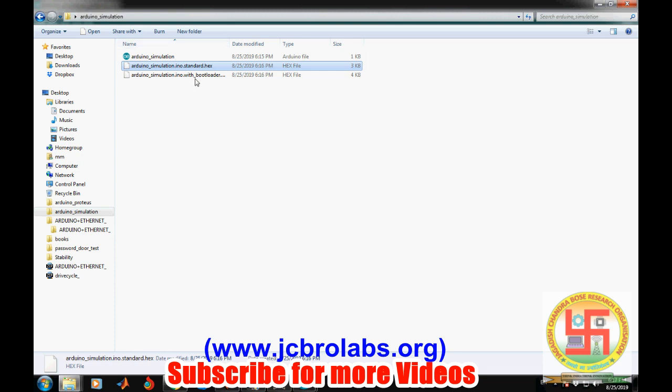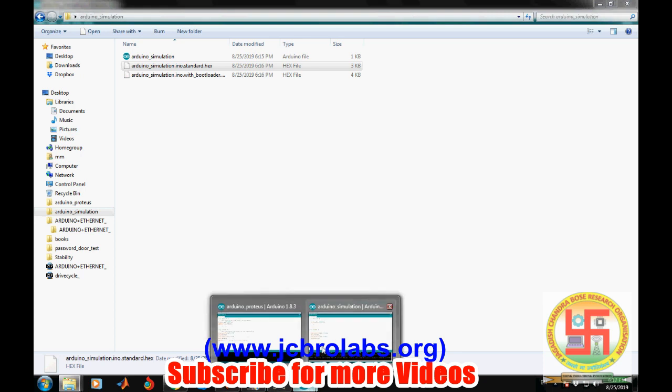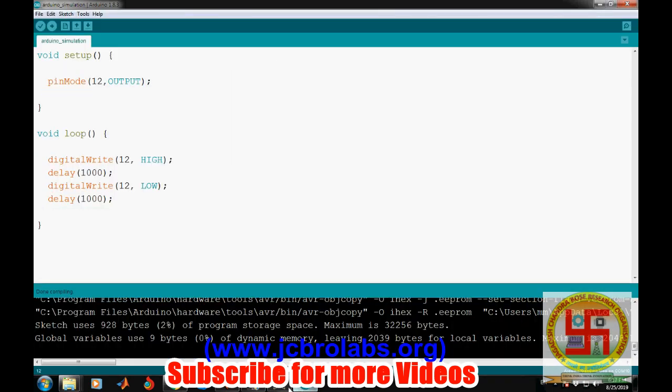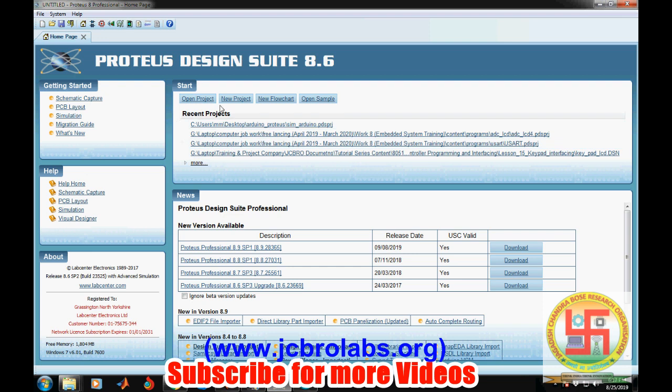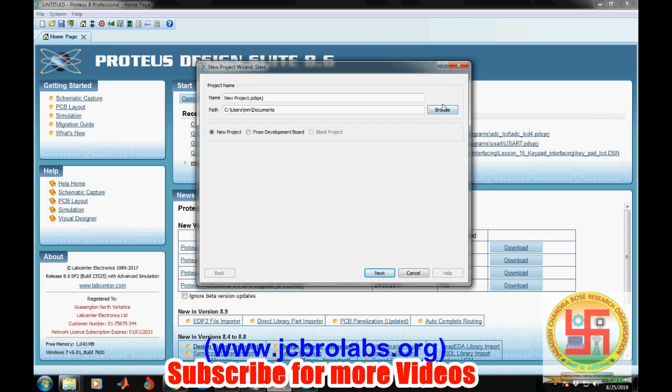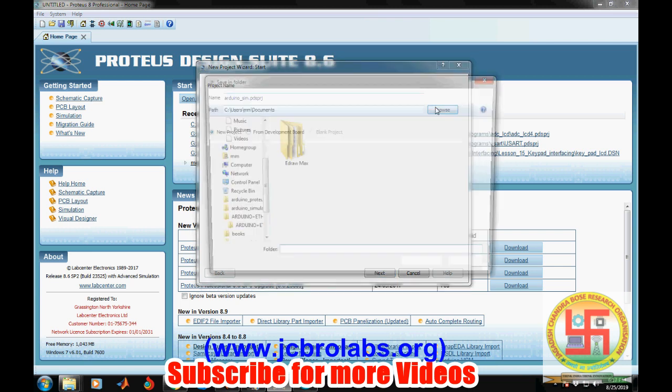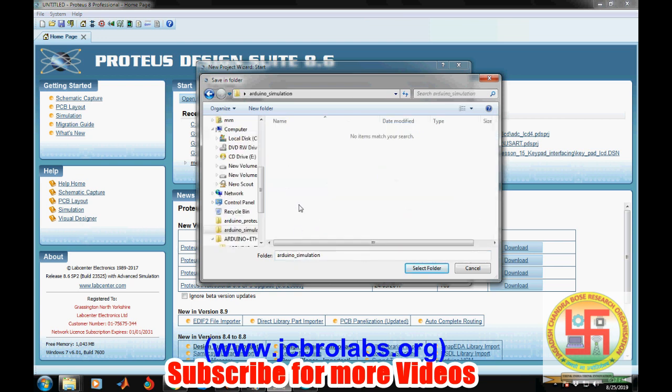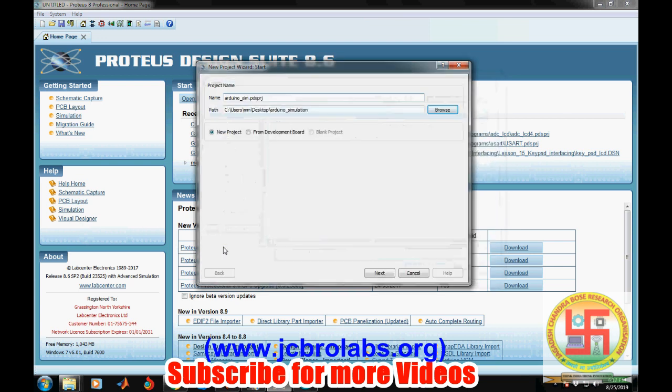Now our program is done in Arduino. Now go to Proteus and create a new project. We will name it Arduino simulation and store the files in the same folder where our main program is, in the Arduino simulation folder. Then click next, next, next, finish.